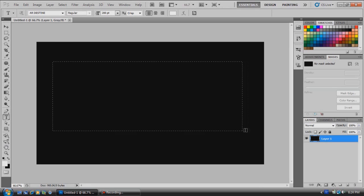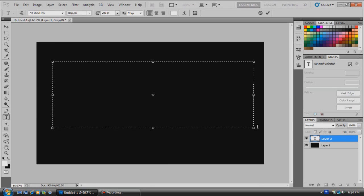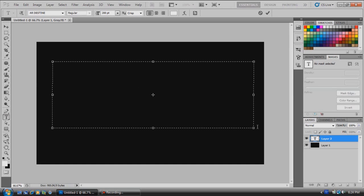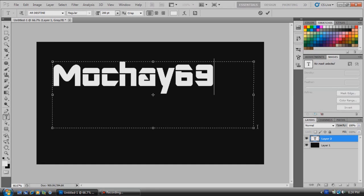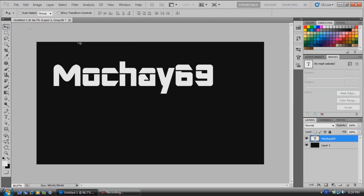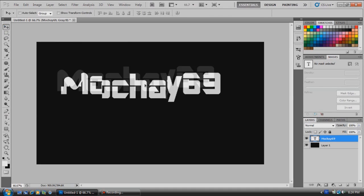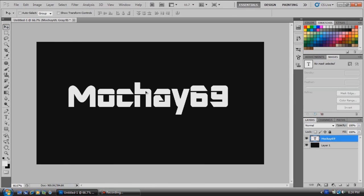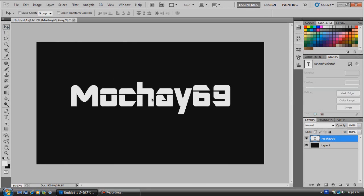Just make a text box and I'm going to type my username for YouTube, Machoya69. We're going to move it where we want it using the move tool, just to move it wherever we want it.